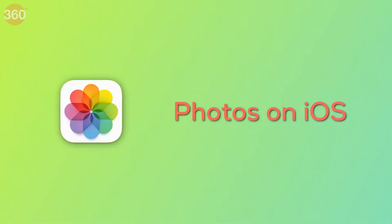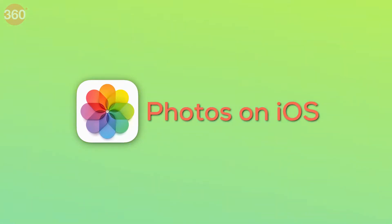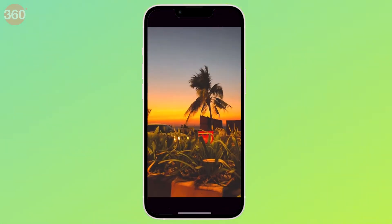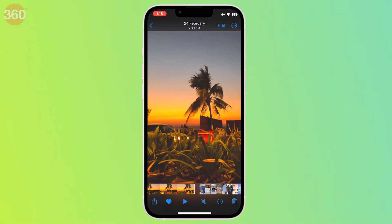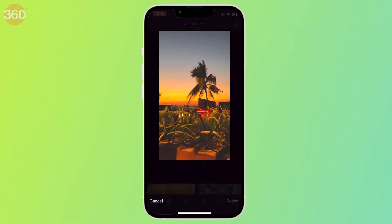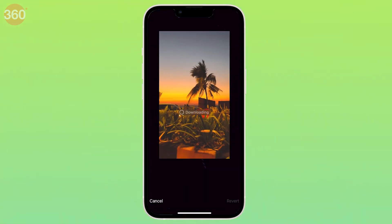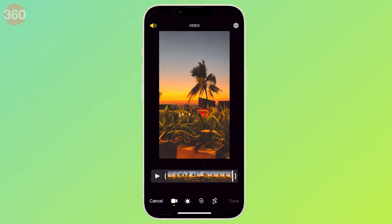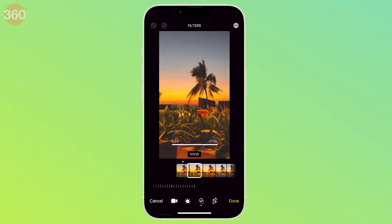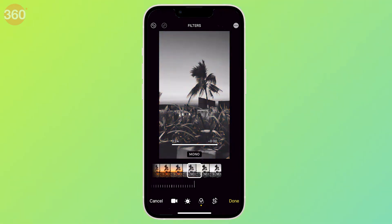Number one on this list is the native Photos app on iOS. Since Apple introduced extensive editing tools to this default iOS app, it has become very easy for iOS users to edit their photos and videos on the go. One can not only apply filters and change their intensity, but also color grade footage manually.